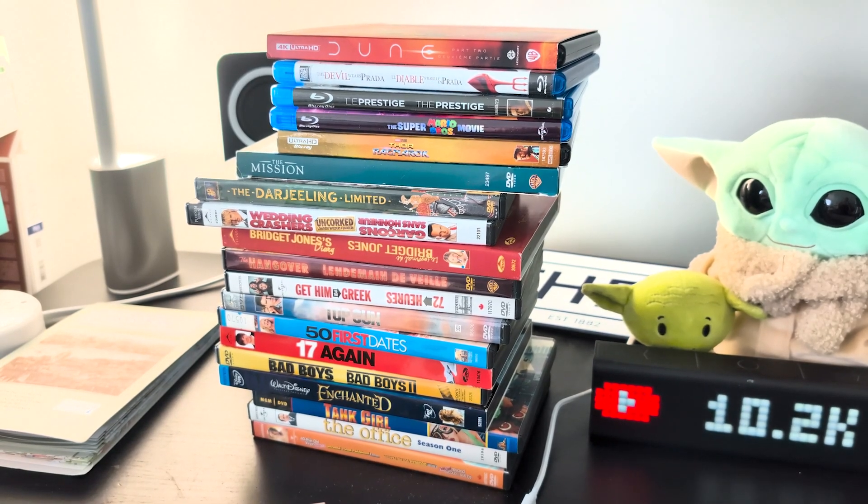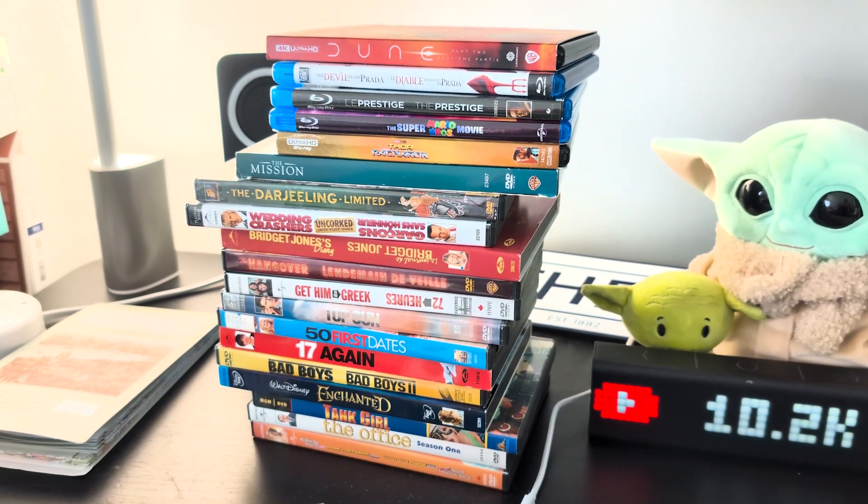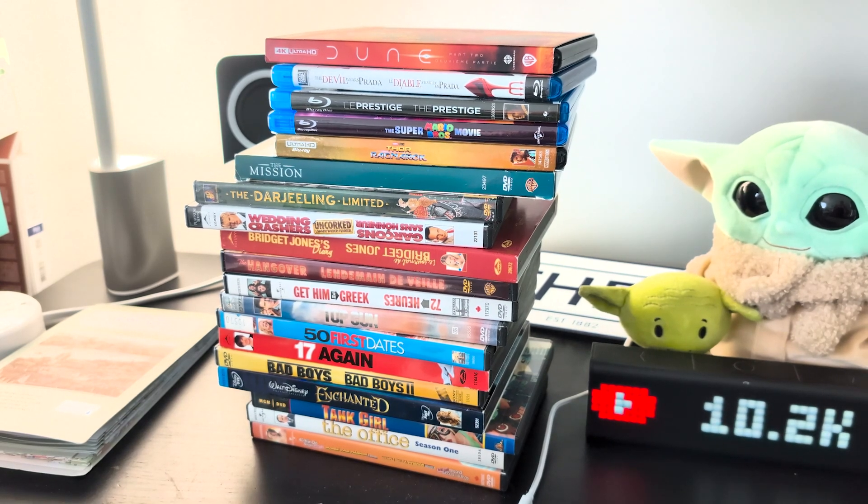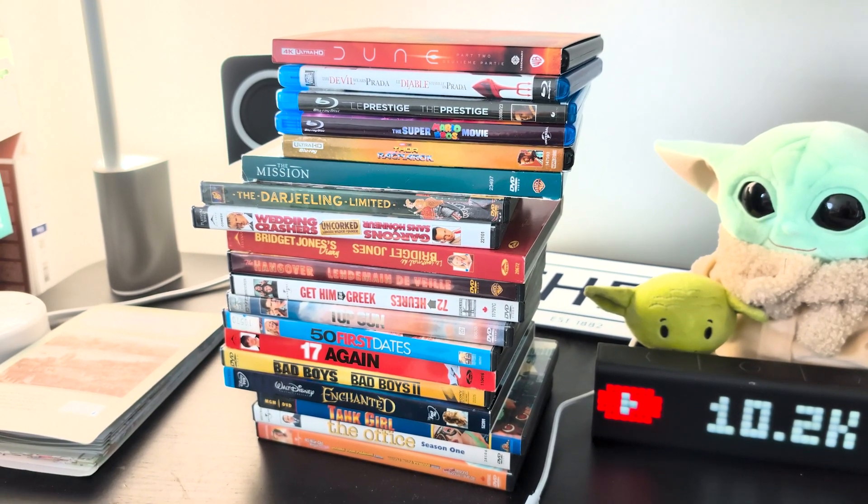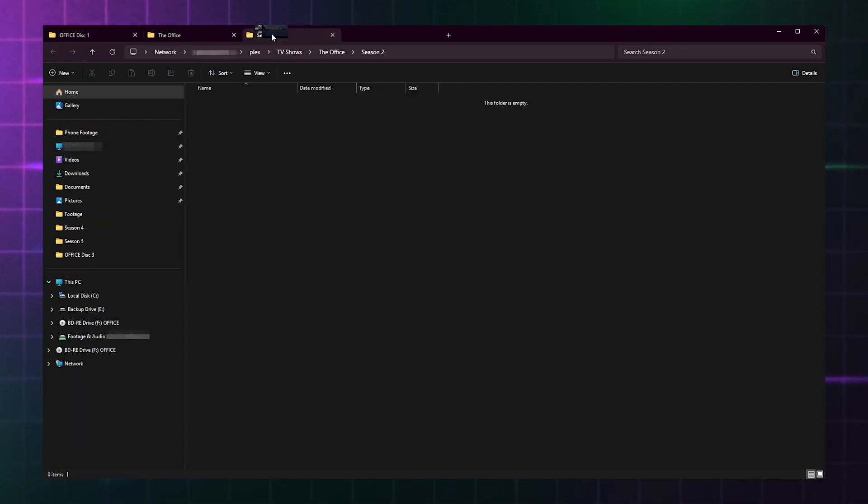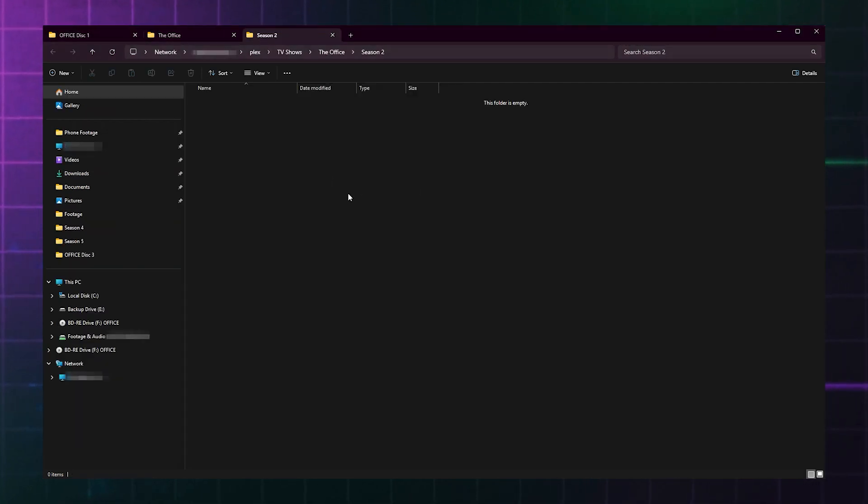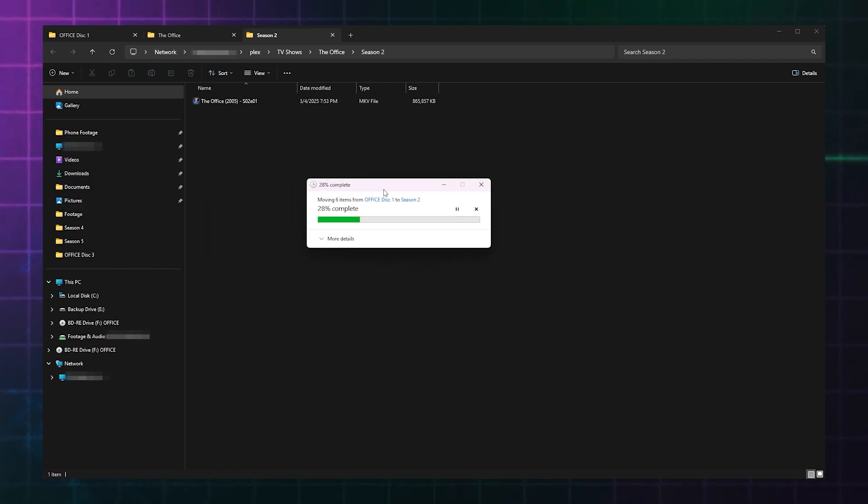Next, if you're brand new to converting your Blu-ray and DVD library to digital format, check out the last chapter in this video for resources to get started. If you already have a library of digital movies and TV shows, you'll now want to transfer them to the NAS in the folders you created earlier.